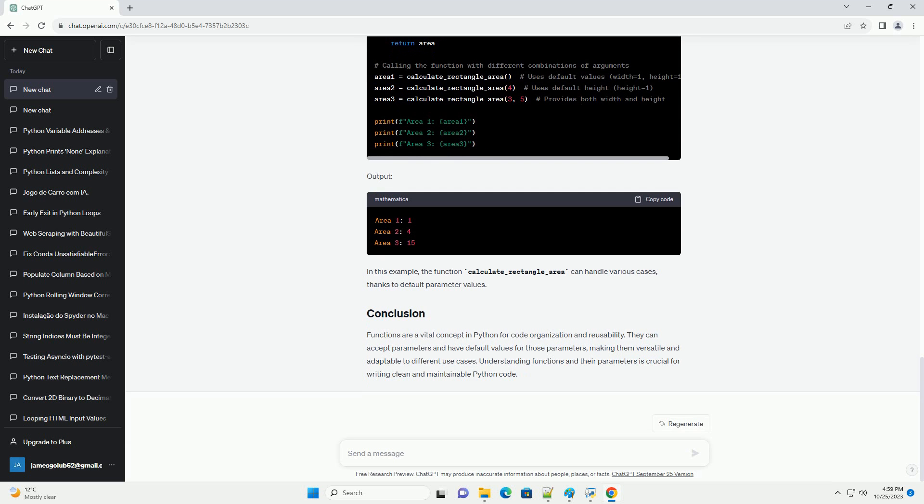Functions are defined using the def keyword, followed by a name for the function and a pair of parentheses. Here's a basic function definition. You can call this function by simply writing its name followed by parentheses. This will print hello, world, to the console.